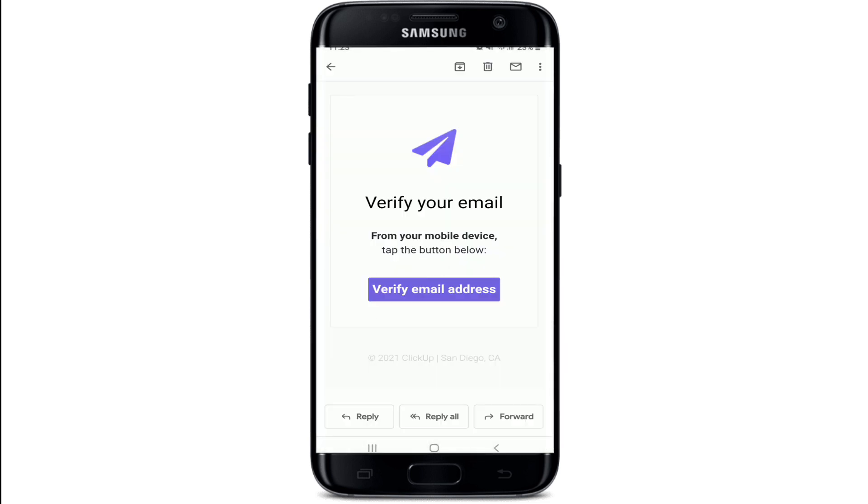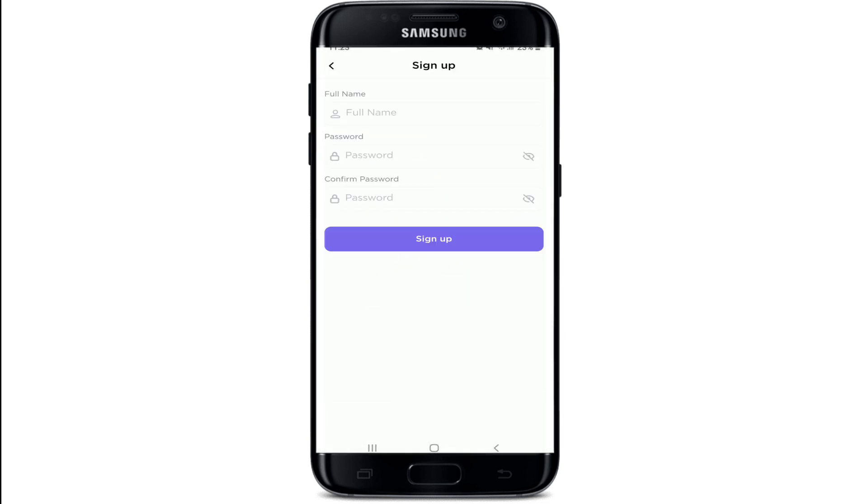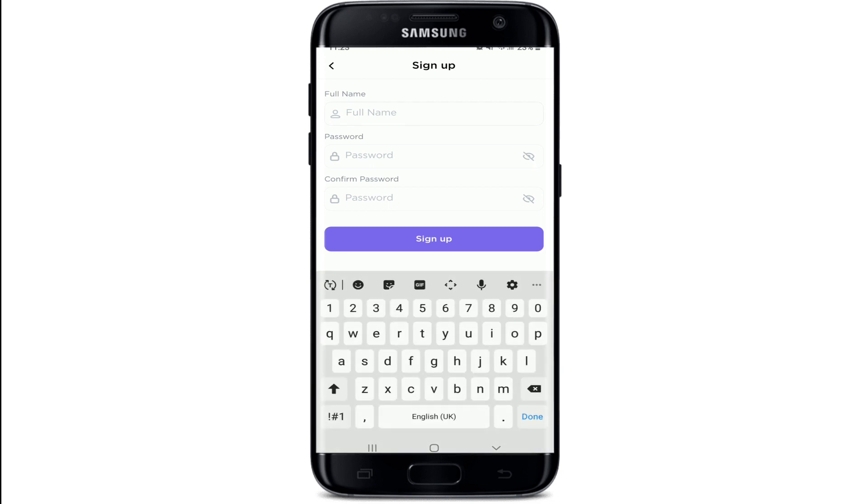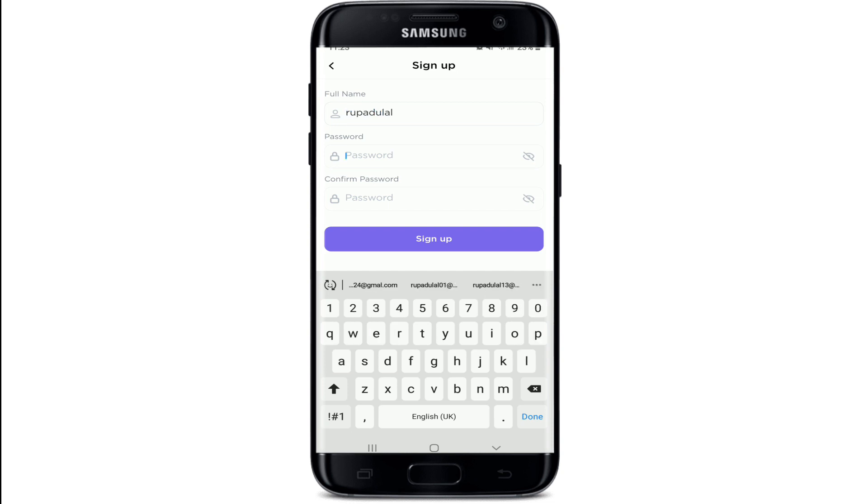Now click on Verify Email Address. Once your email address gets verified on the next page, go ahead and enter some information about you in order to sign up. Start by typing in your full name in the first text field.